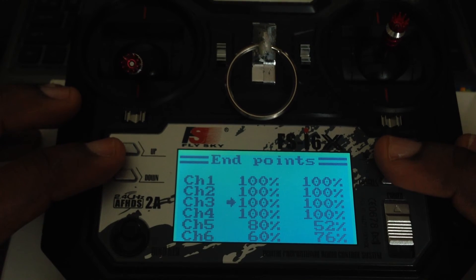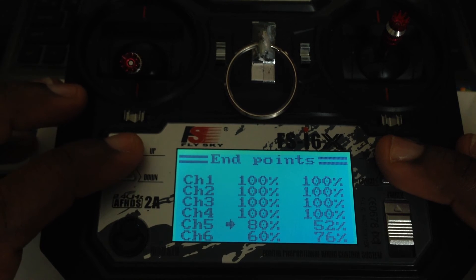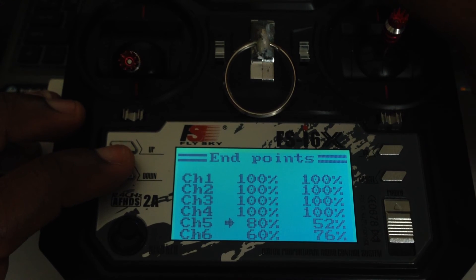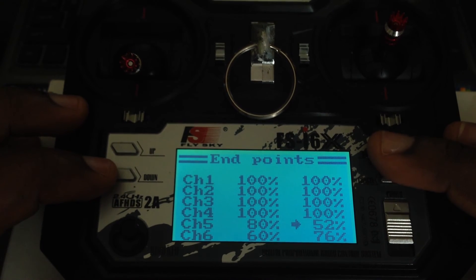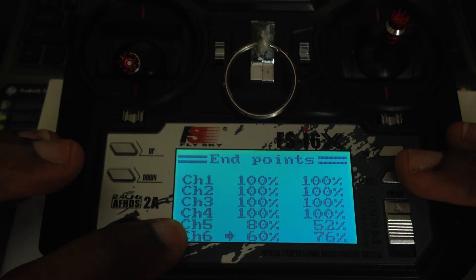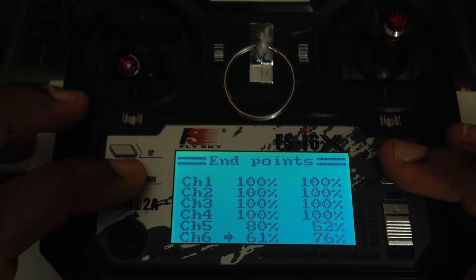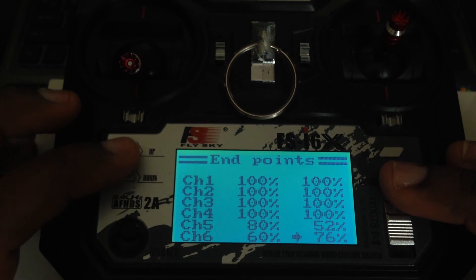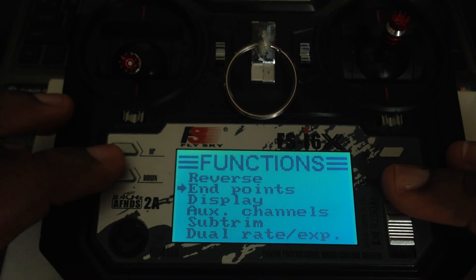Scroll down to channel five and change the upper end to 80. To get to the lower end, bring the switch right down into the lowest position and change that to 52%. Now go down to channel six — it's the two-position switch. Set the upper end point to 60% and the lower end point to 76%. Long press Cancel to save and you're back out under the Functions menu.